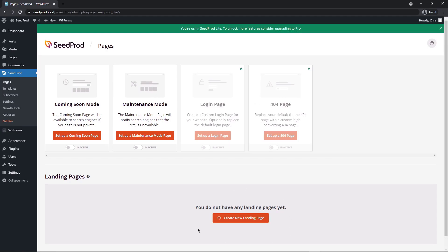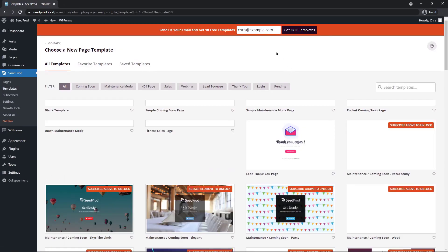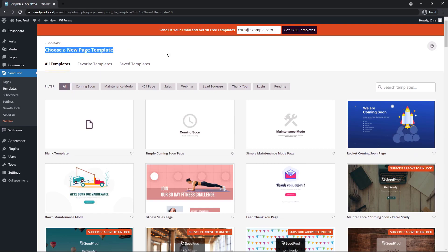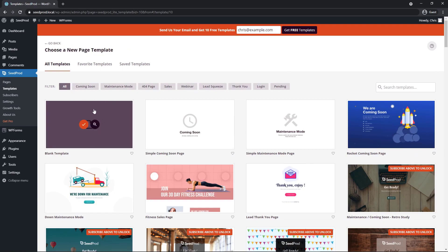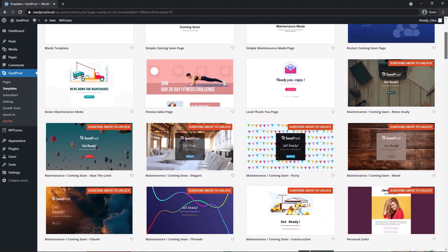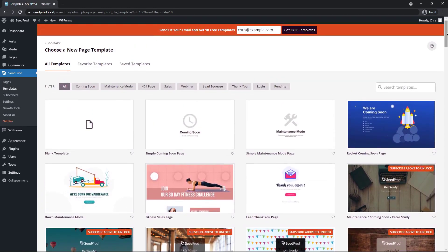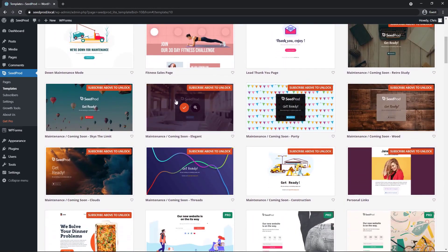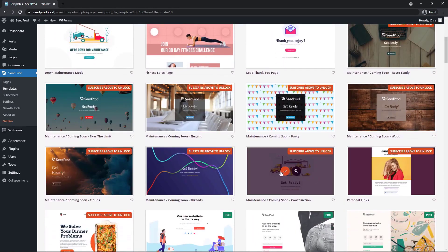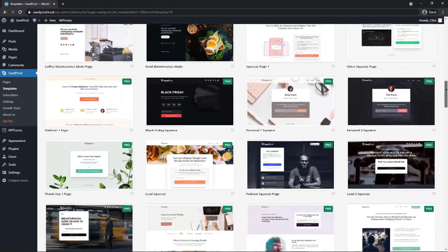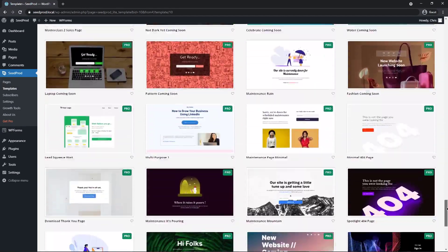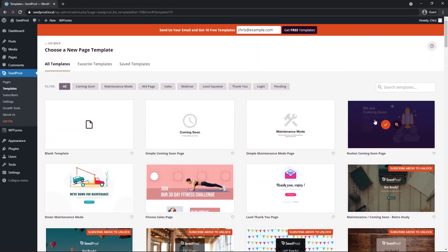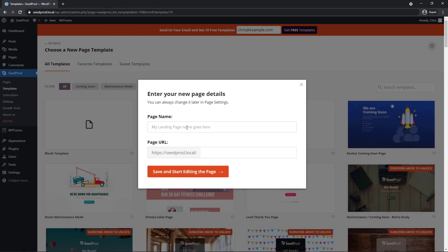In this video, we're just creating a simple landing page. I just want to show you how easy it is to import a WPForms contact form or any type of form into a Seedprod page. They work great together. Seedprod is going to ask you to choose a new page template. You can create a blank template or you can select one of the pre-made ones that are professionally designed. I'm going to go ahead and click the rocket coming soon page and give it a name.